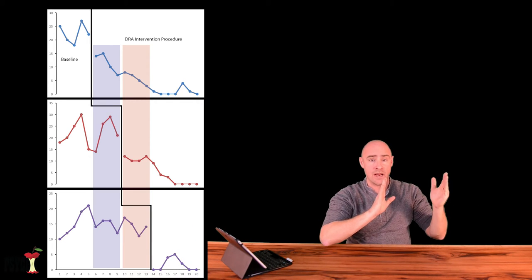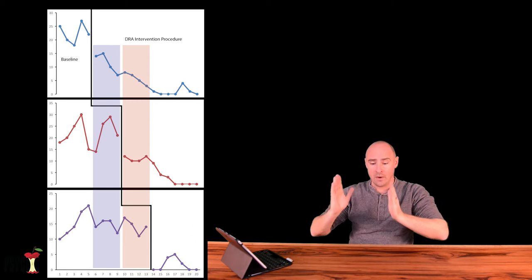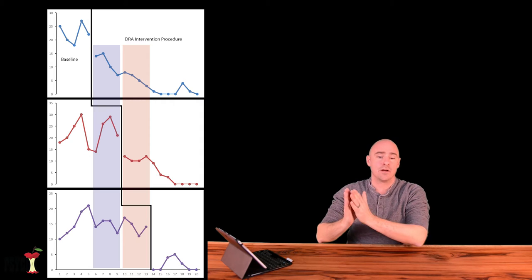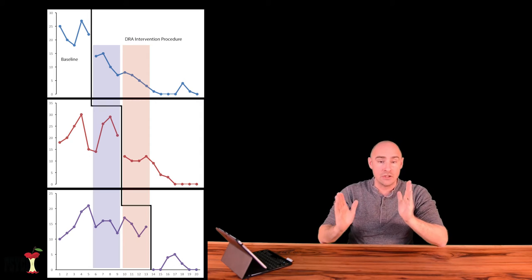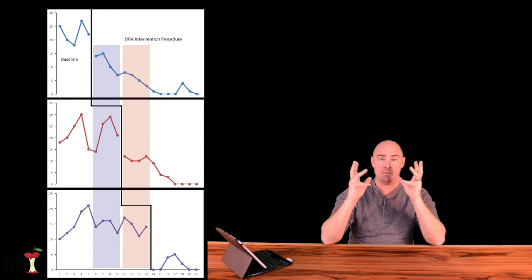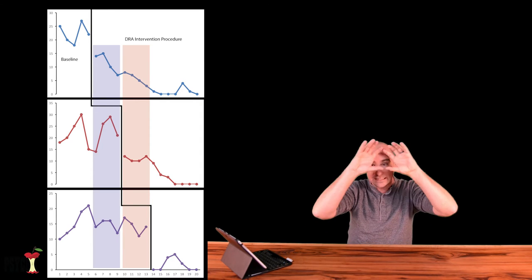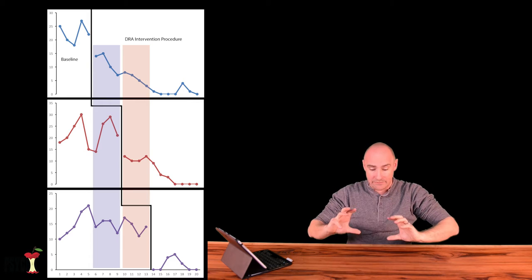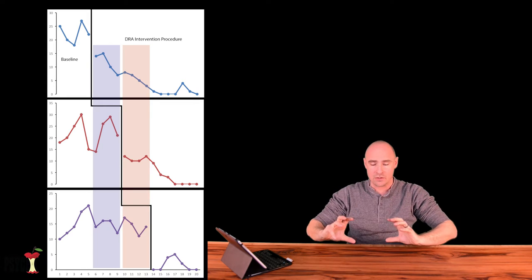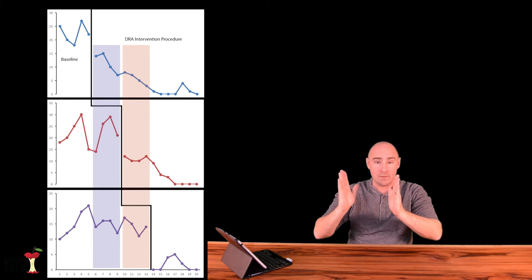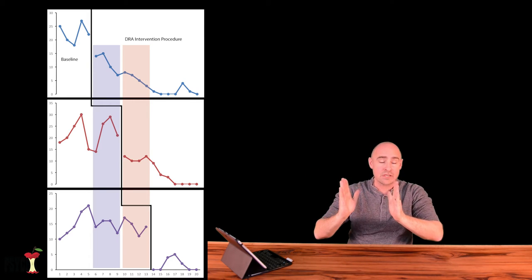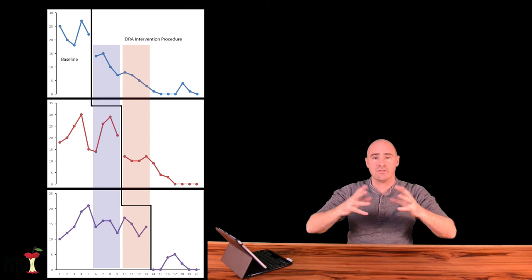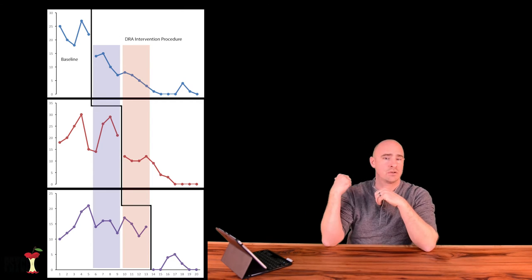Then you go on to establish the next baseline but it overlaps into the intervention phase of the first little experiment that you're doing, and you do it again for the third time. So you have overlapping baselines - the second one is longer than the first, the third one is longer than the second before you start your intervention phases. You can look at the graphs and take a look.